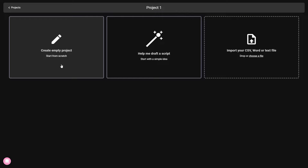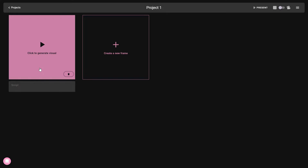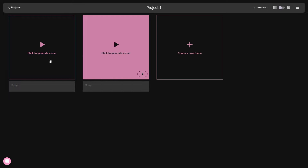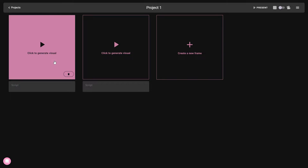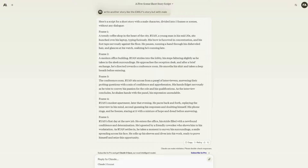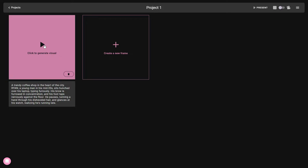I'm going to select 'Start from scratch.' Now we have to write our script. This is the first scene, so I have to provide the description for it. To add another scene I click on 'Create a new frame' — now there are two scenes. I have already generated a script on Claude with five scenes or five frames. I'll copy the first scene and paste it into this box, and then generate visuals according to that description.